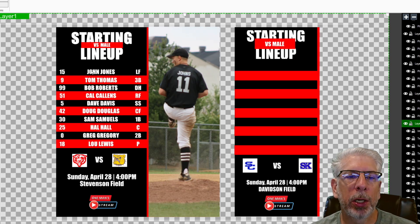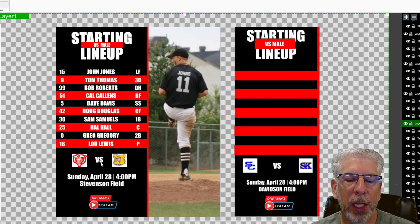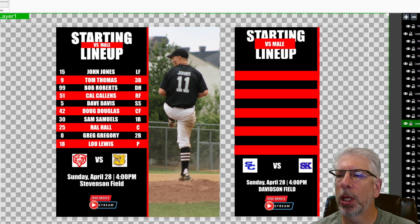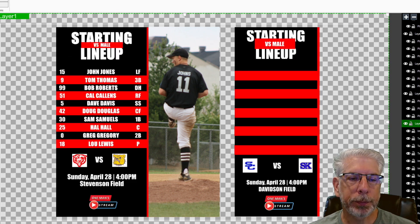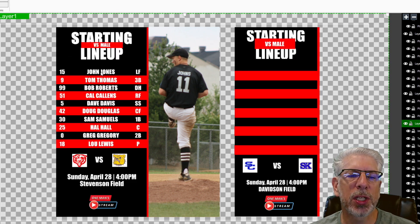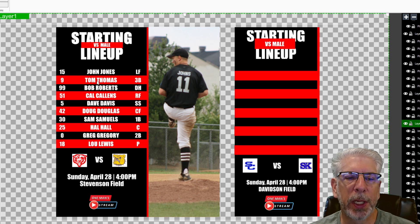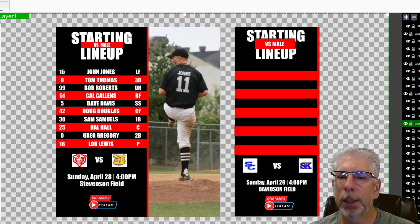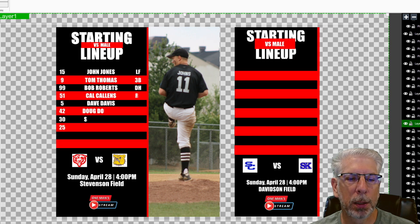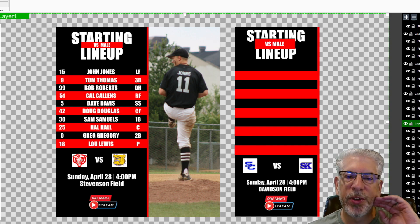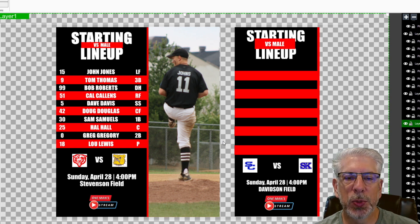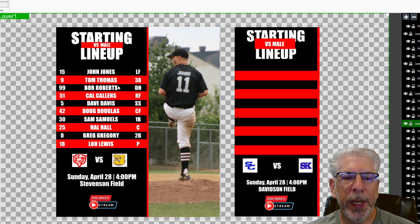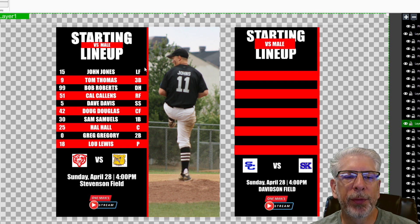I went ahead and turned on the information over on the left-hand side just to give us a perspective of what that information is going to look like. Let's set it in motion one more time. You can see how the first line comes in first, and then there's a little bit of a delay on each of the other lines as they come in. And then at the very end it reveals from left to right and brings in this player image. So the next part we're going to do is bring in the player names.